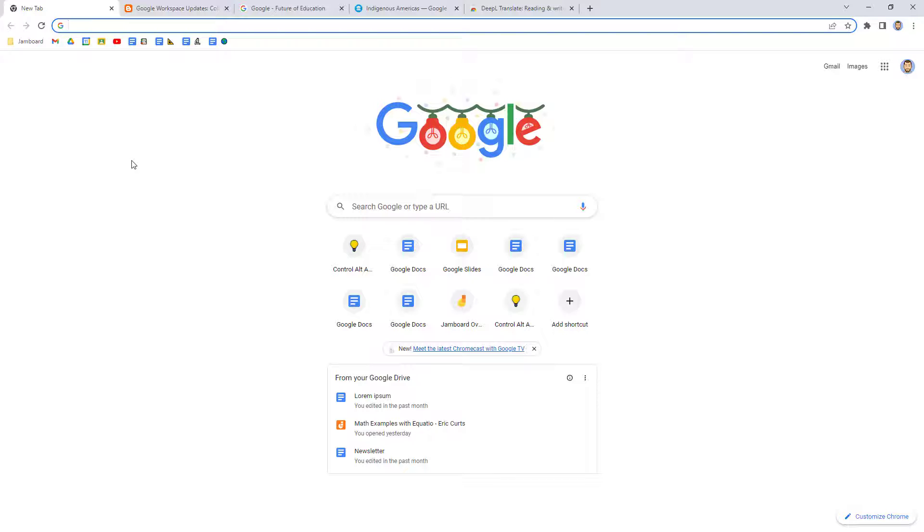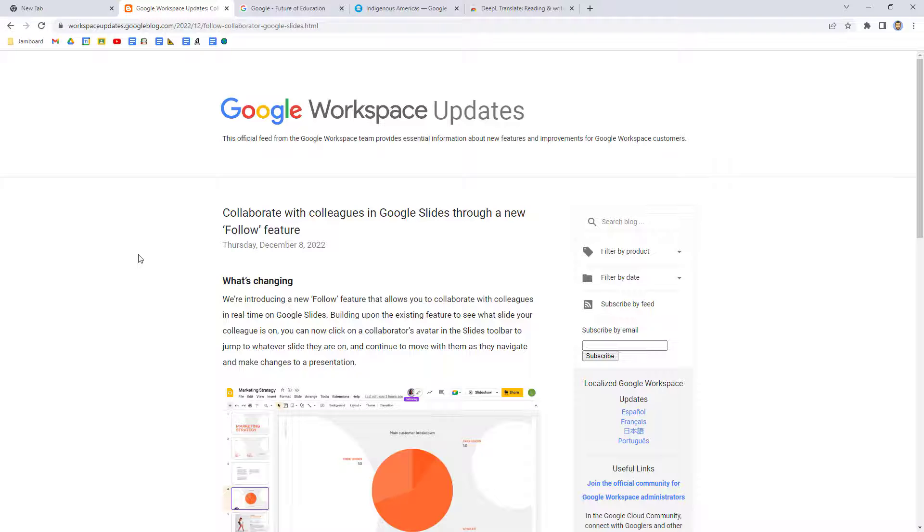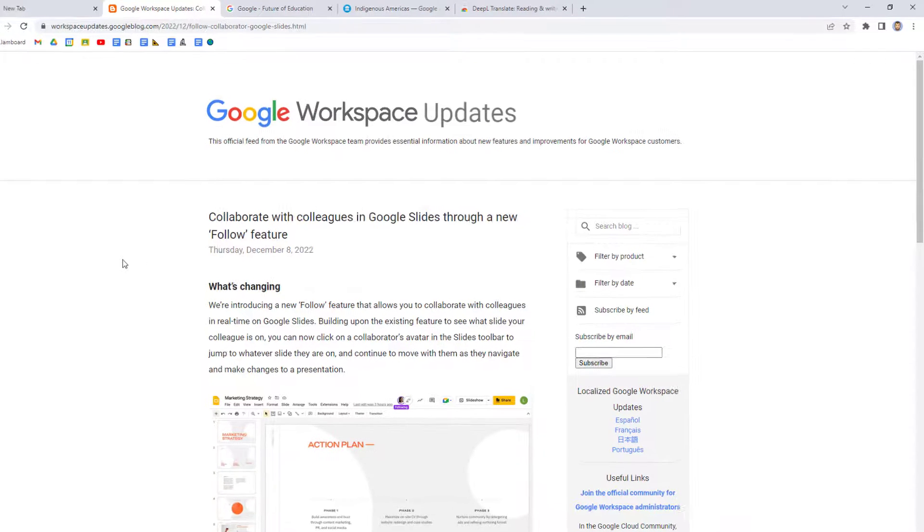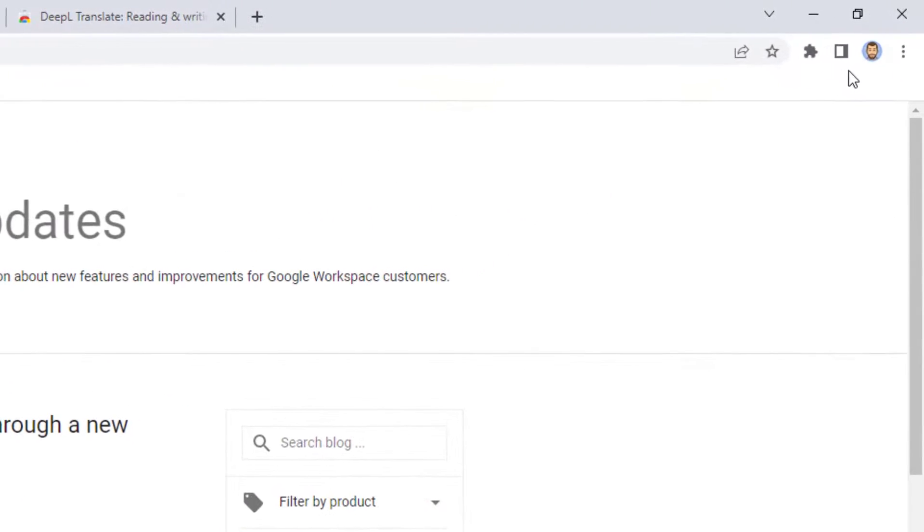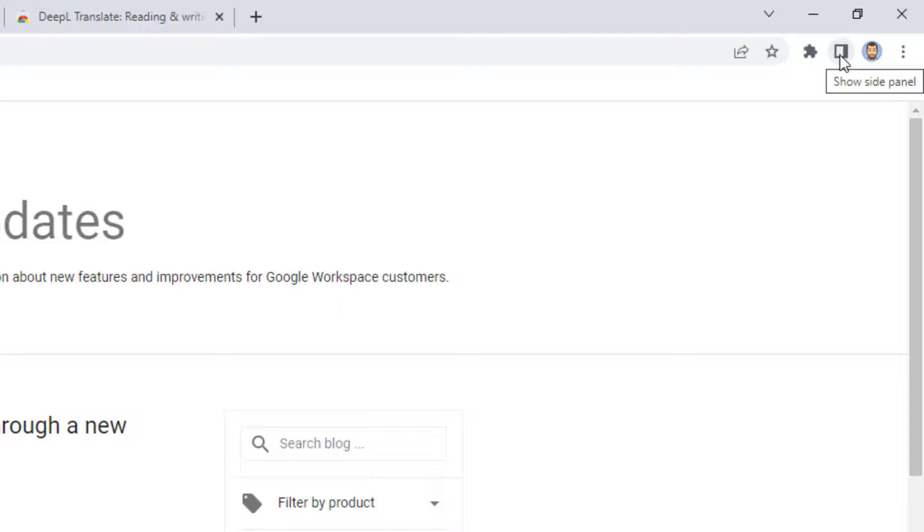Here's how it works. Let's say you come across a website that you want to save for later when you'll have more time to process it. Go to the top right corner of the Chrome browser and click on the button that says Show Side Panel.